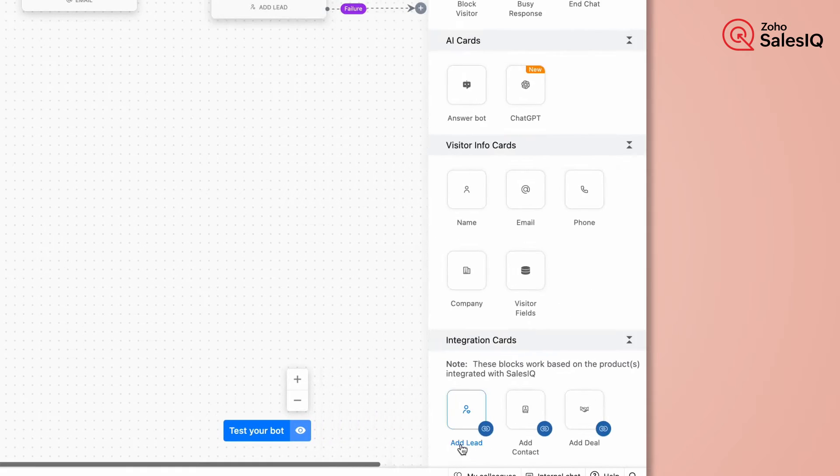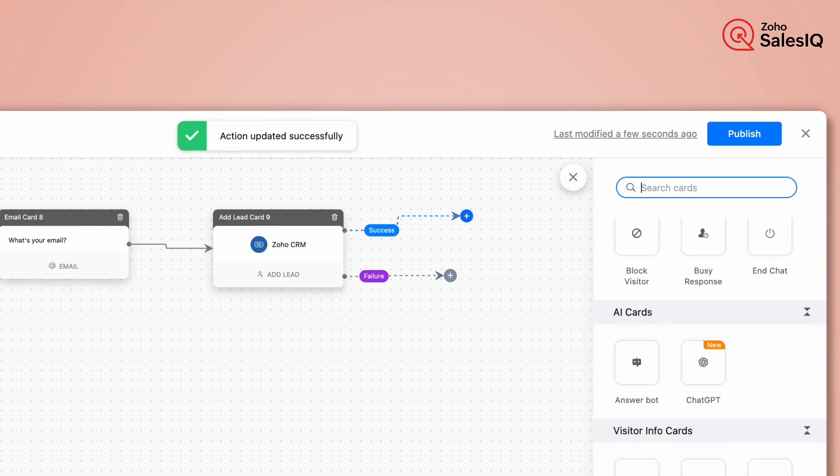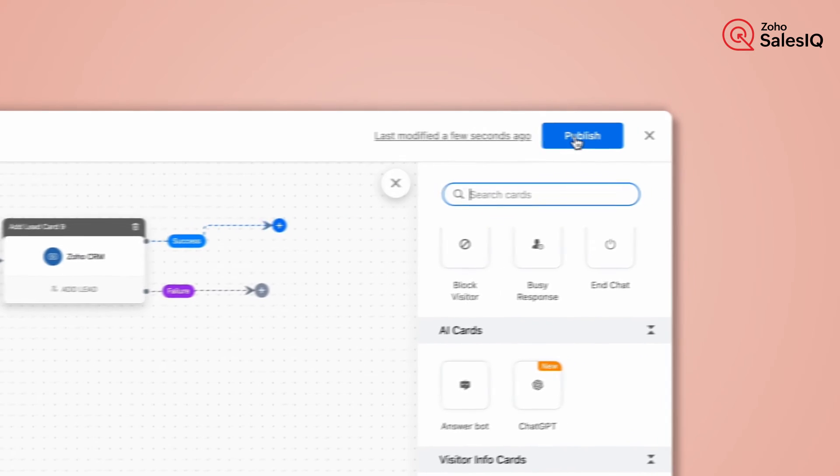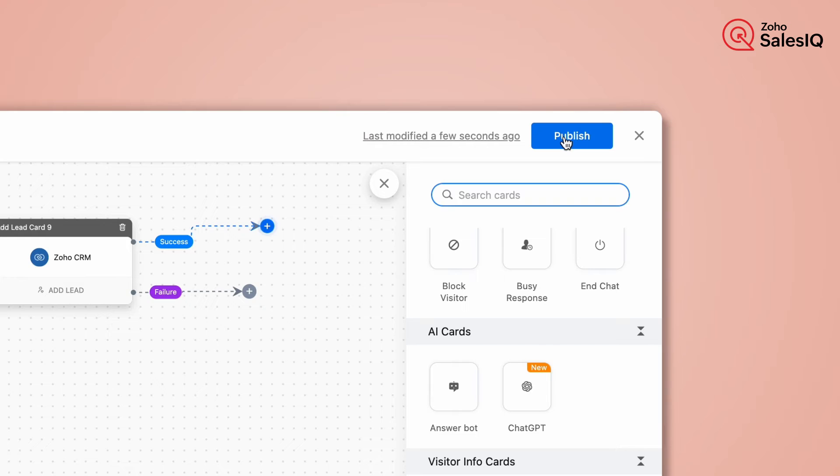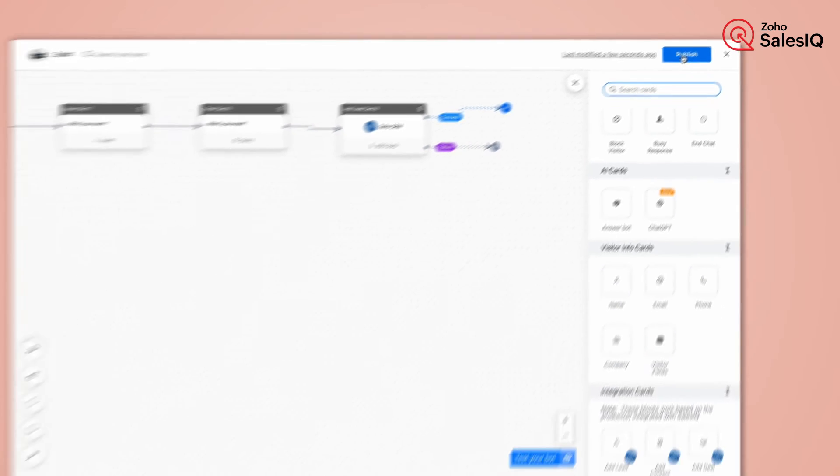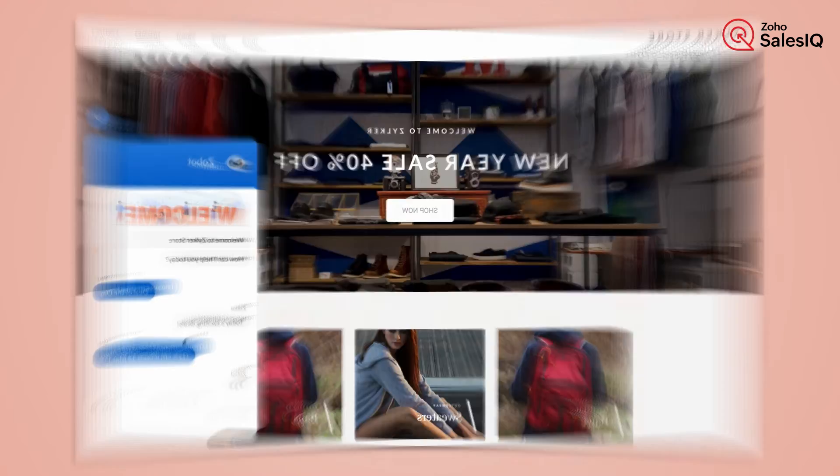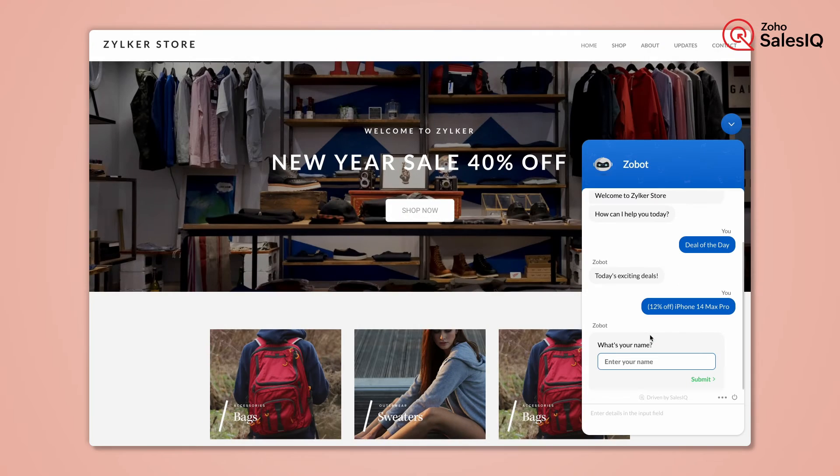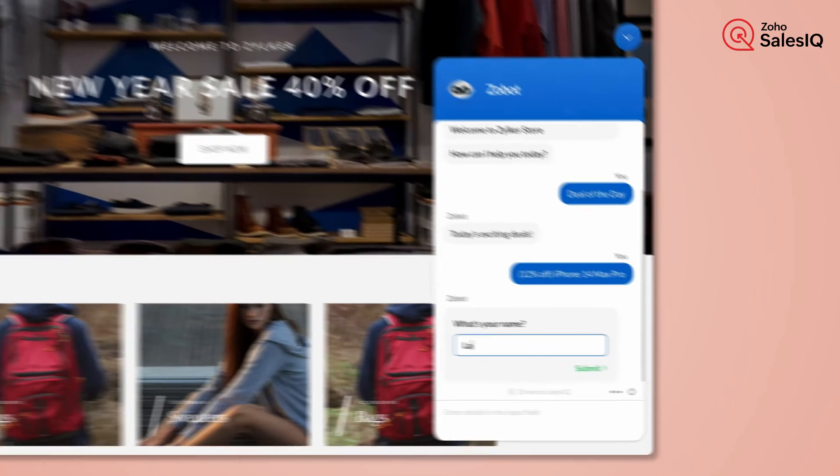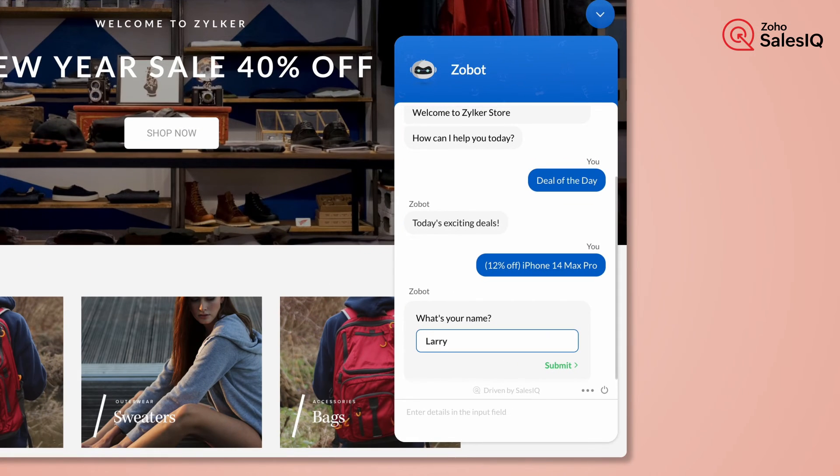After that, add cards to the success and failure flow. Then, click Publish to deploy the bot on the website. And that's it. Now your bot will generate leads in CRM. Let's see how. This is the bot we have built now.